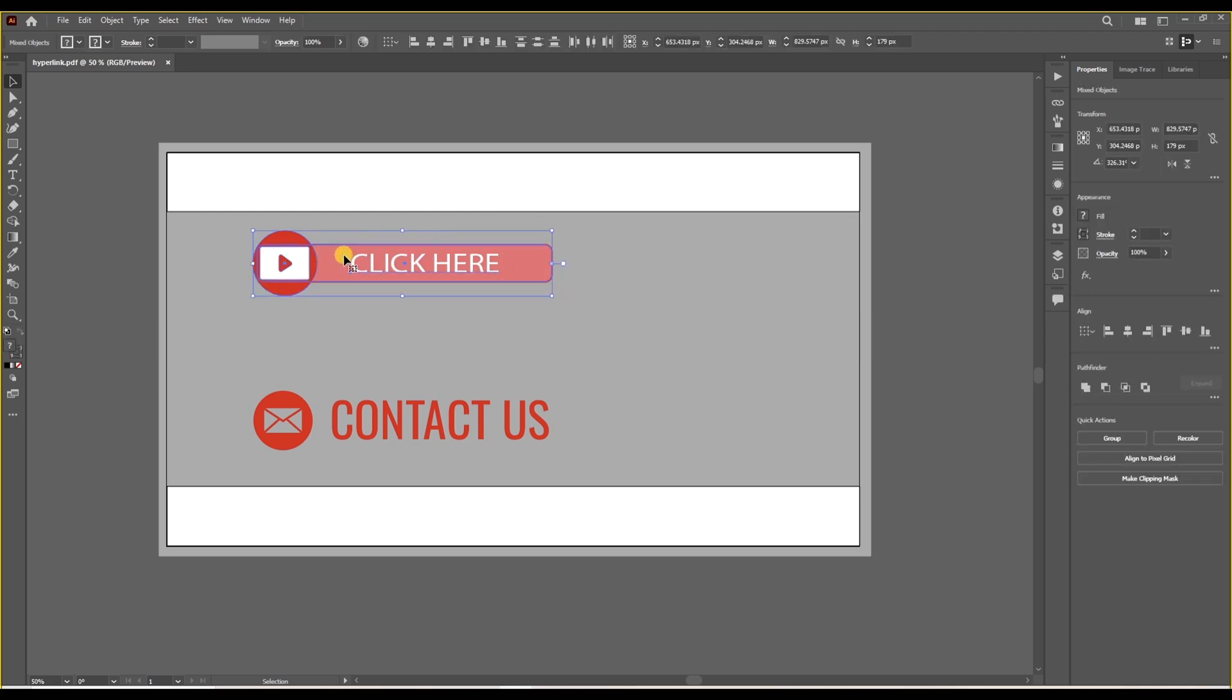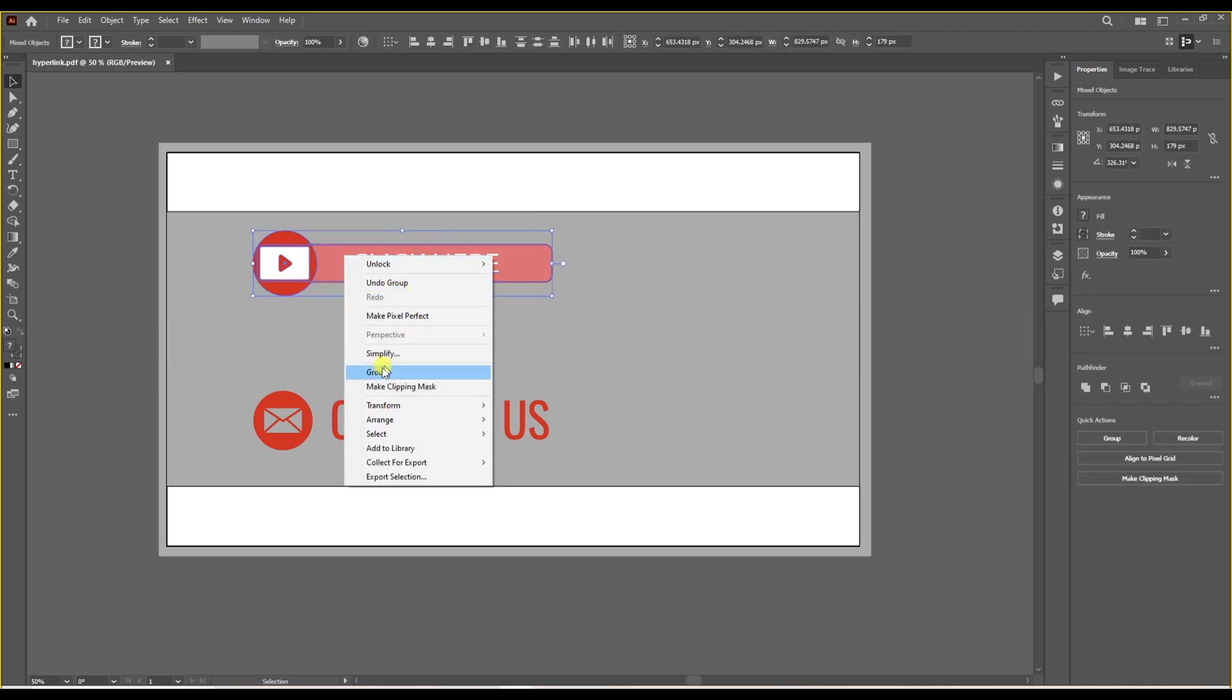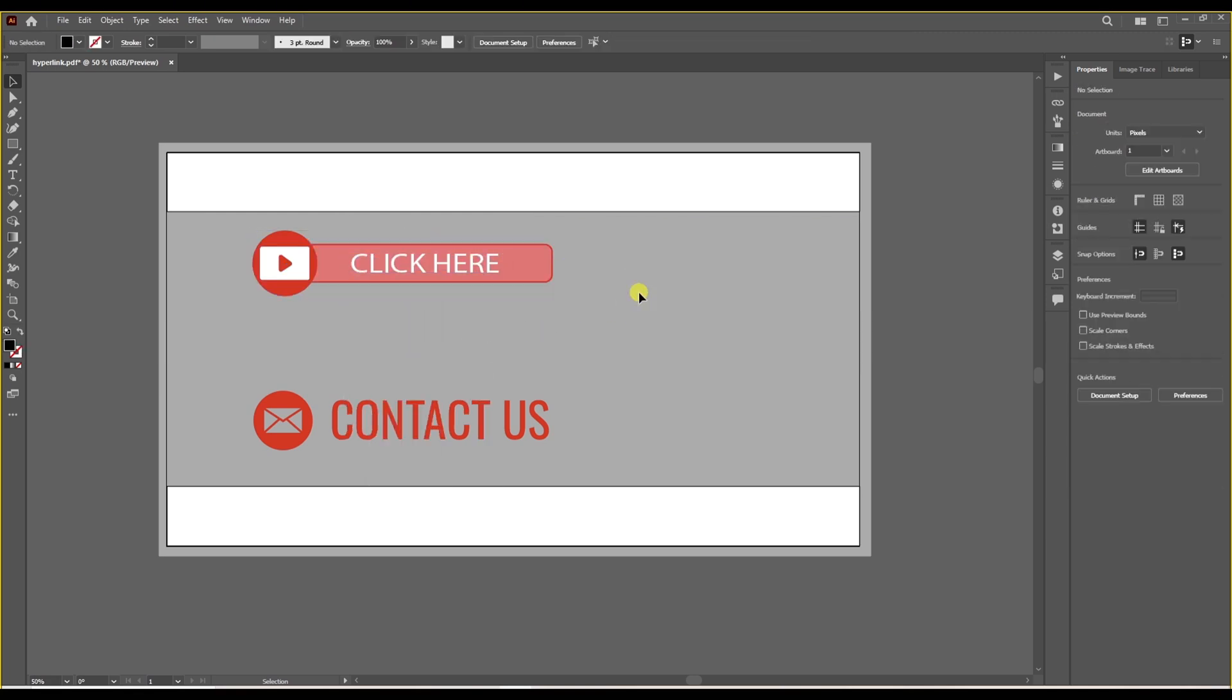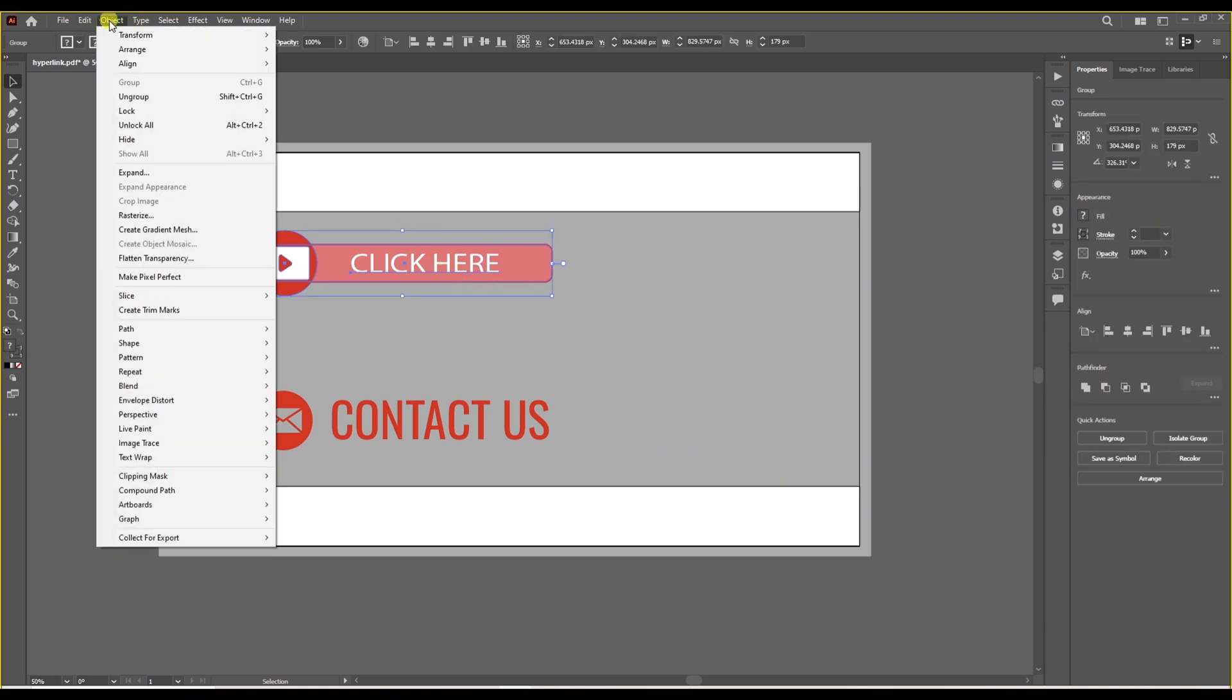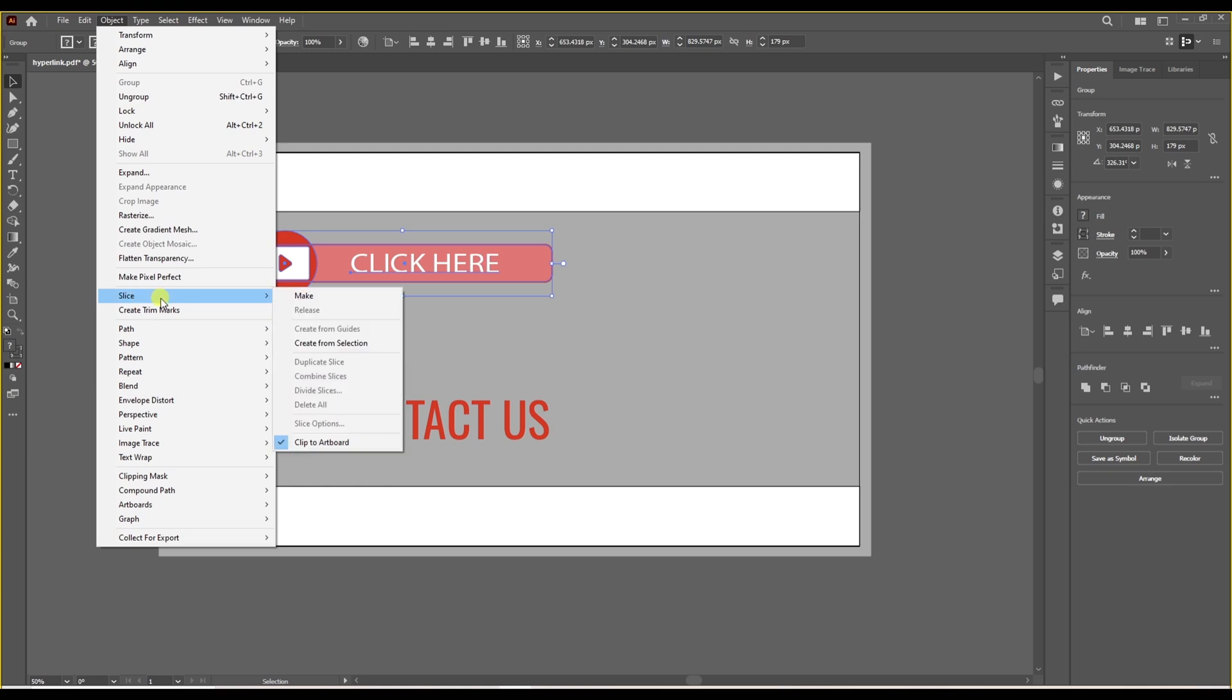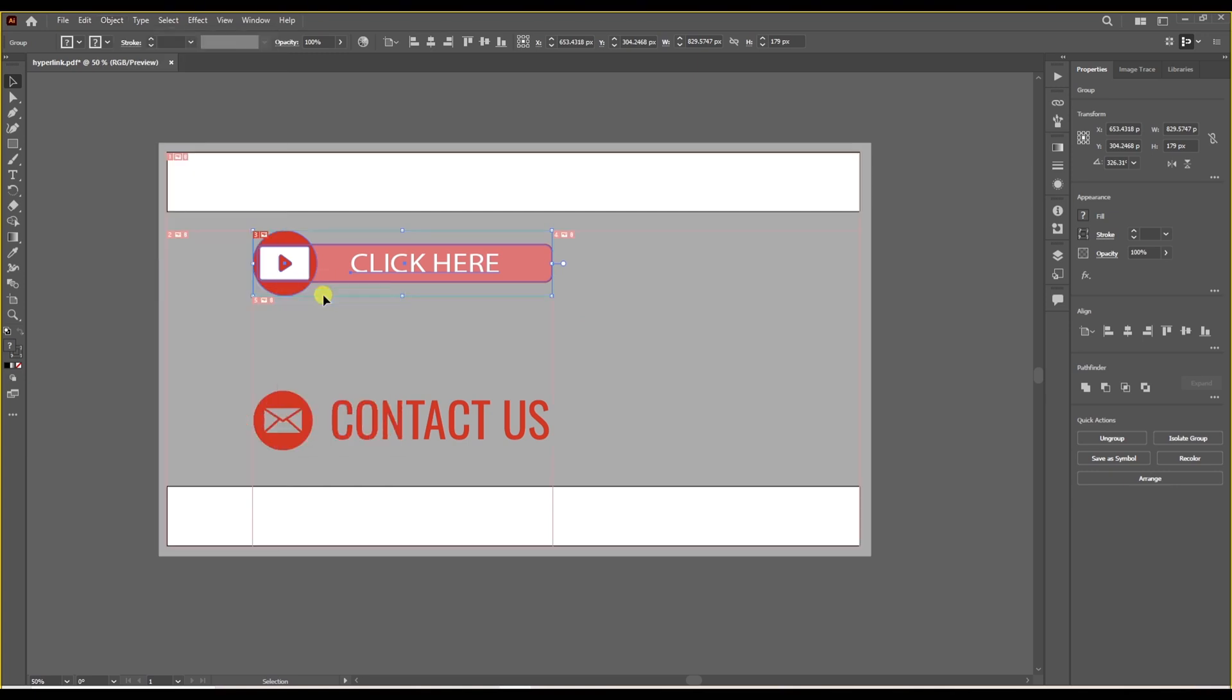We are going to select the object, group all the components, and select the object again. Go to object, slice, make, and like that the button is made.